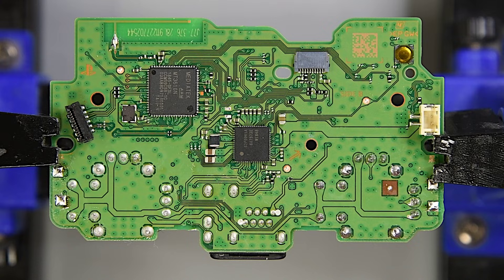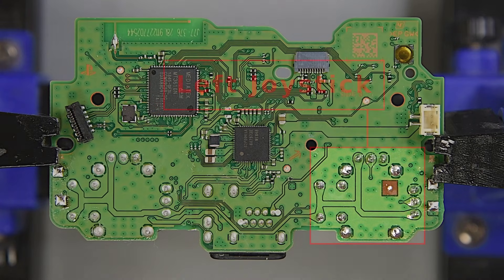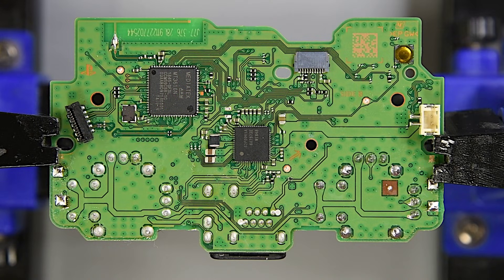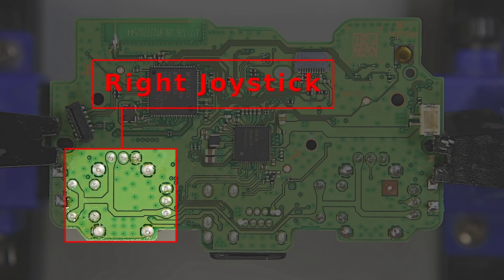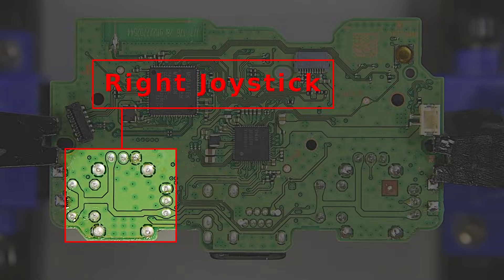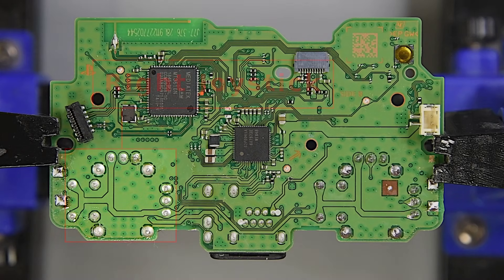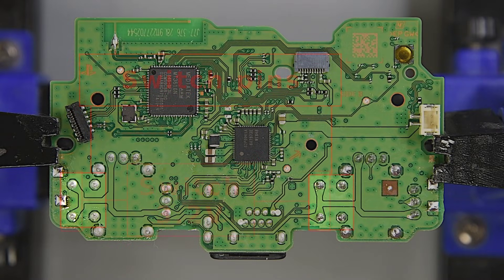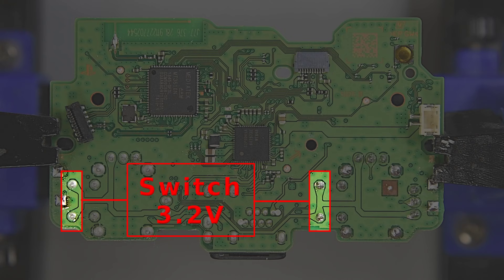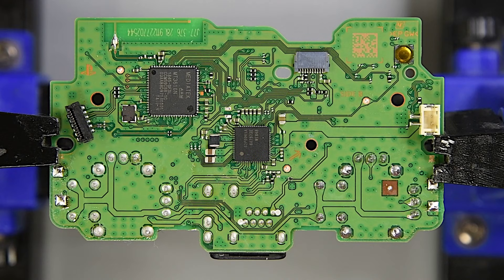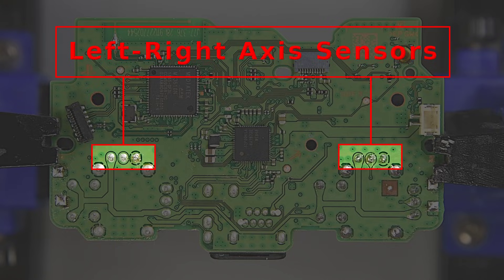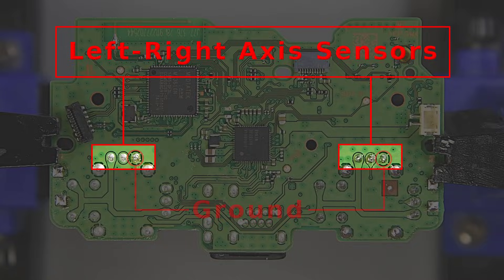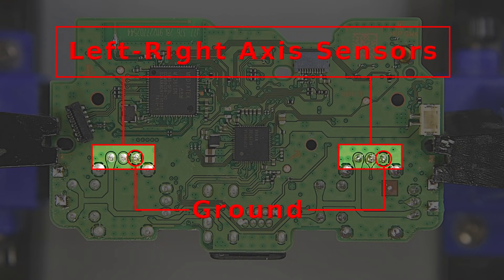Here is the underside of the board. This would be the left joystick here, and the right joystick here. The four pins for each of the joystick switches are here, with these two being the 3.2V supply voltage. The left-right axis potentiometer pins are here. The 3.2V supply voltage goes to these. The center pins are the output voltage for the axis position. And these two are the ground reference pins.